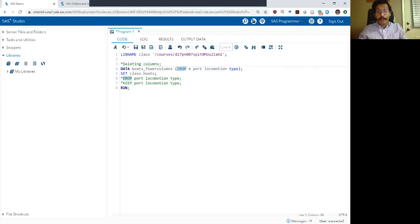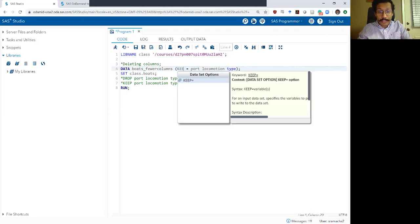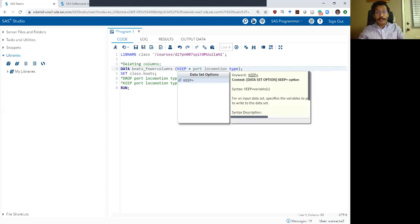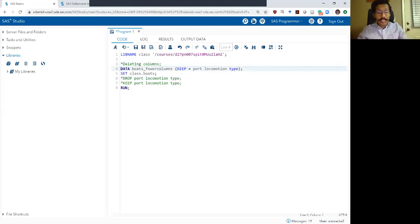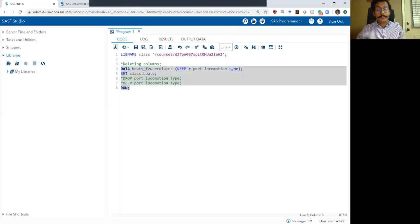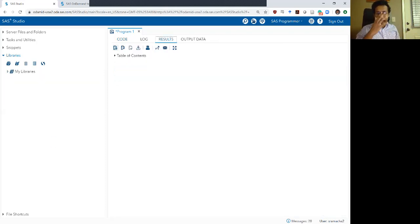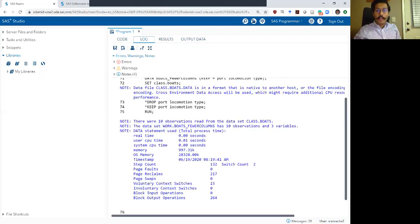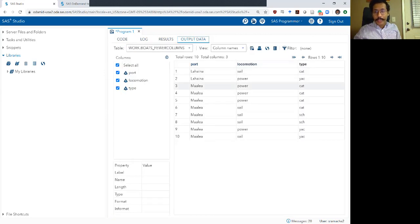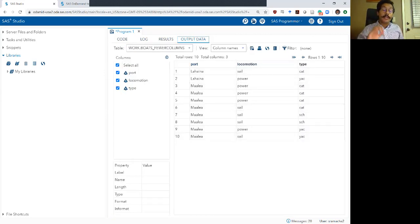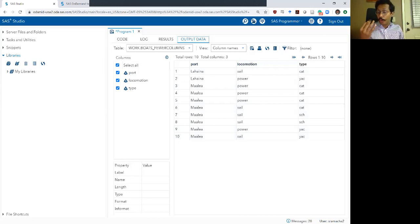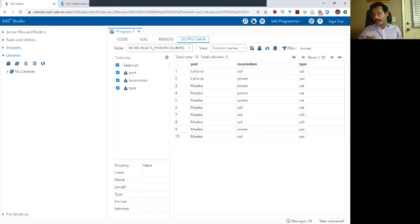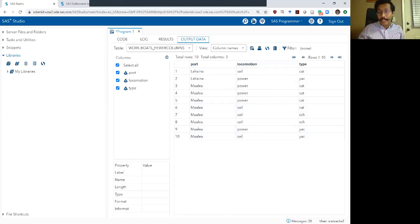And if I wanted, I could replace the drop with the keep and it would do the same thing the keep option did earlier. Check my log. Log looks okay. And look at that output. This time it kept the three variables. It retained port, locomotion and type and it did not keep or it deleted name and price.